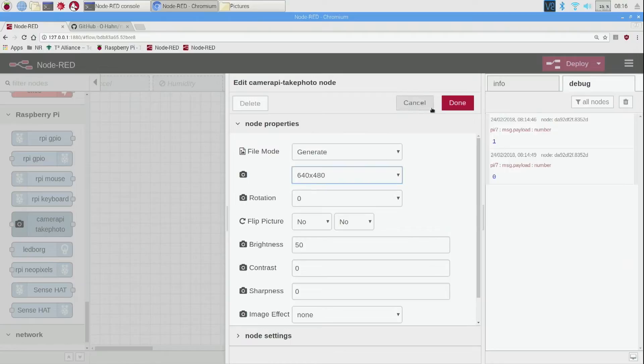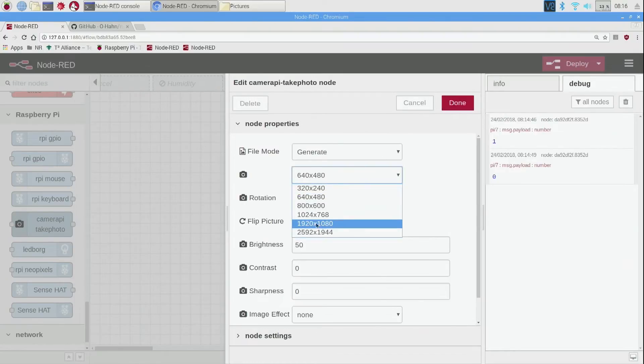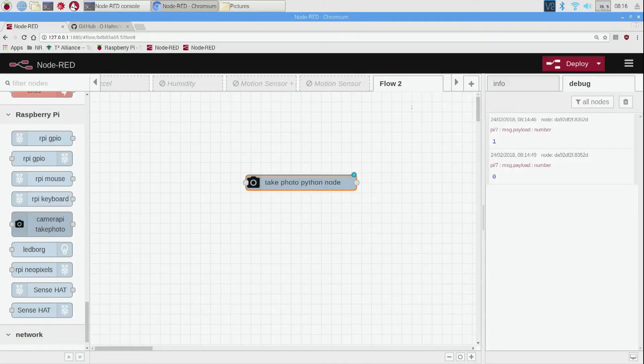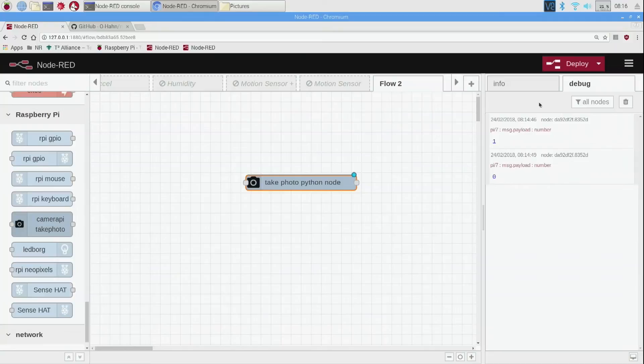That changes the resolution. You can go up all the way to here, but for smaller file sizes I'm just going to leave it at 640 by 480 for now and click done. So to actually take a photo we have to use an inject node to send some data to this.